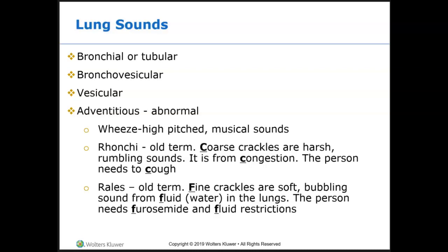Lung sounds: you need to know all the different adventitious or abnormal extra lung sounds. Normal sounds include bronchial or tubular sounds, and bronchovesicular sounds. Wheezes are high-pitched musical sounds. Ronchi — which is coarse crackles — are harsh rumbling sounds typically from congestion; it's good to have the patient cough. Rales is an old term referring to fine crackles, which are more like soft bubbling sounds from fluid in the lungs. A patient may get furosemide to pull that fluid off and may be put on fluid restrictions as well.